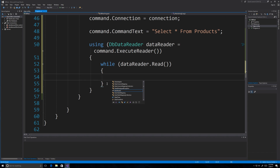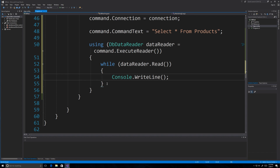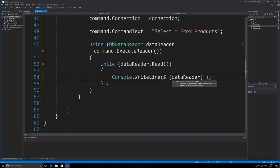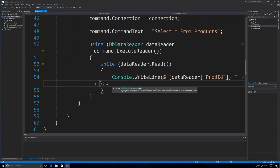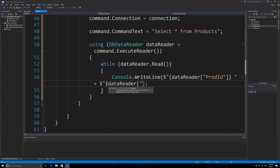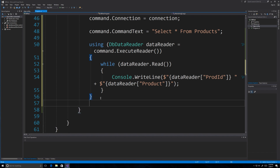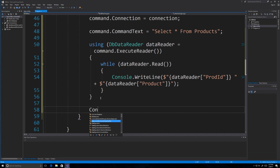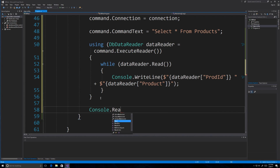Create a DbDataReader called 'dataReader' using command.ExecuteReader(). The DbDataReader reads the row results from our query. Cycle through the results using a while loop with dataReader.Read(), which reads each row of results from the query. Inside the loop, output information from the database such as dataReader["ProductID"] and dataReader["Product"]. Finally, add a Console.ReadLine() at the bottom to keep the console open after execution.